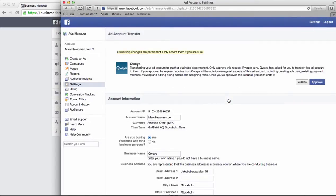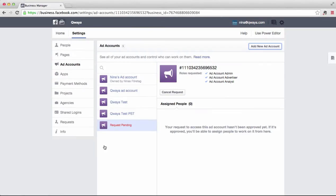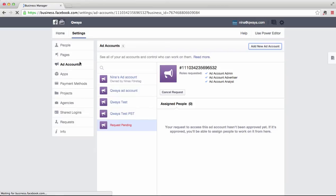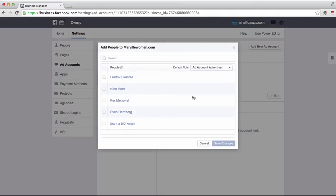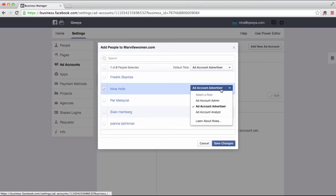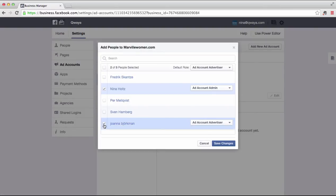Now you can go back to the business manager and assign the right people to the ad account. If you haven't added people to the business manager yet, you can do that in Settings under the People tab. When the right people are connected to your business manager, go to Ad Accounts again to select who should be able to work with the ad account. Click on Add People and select the people you want. You also need to select what role the person should have. In order to see the ad accounts in Cuea, you need to add the persons as advertisers or as admins.